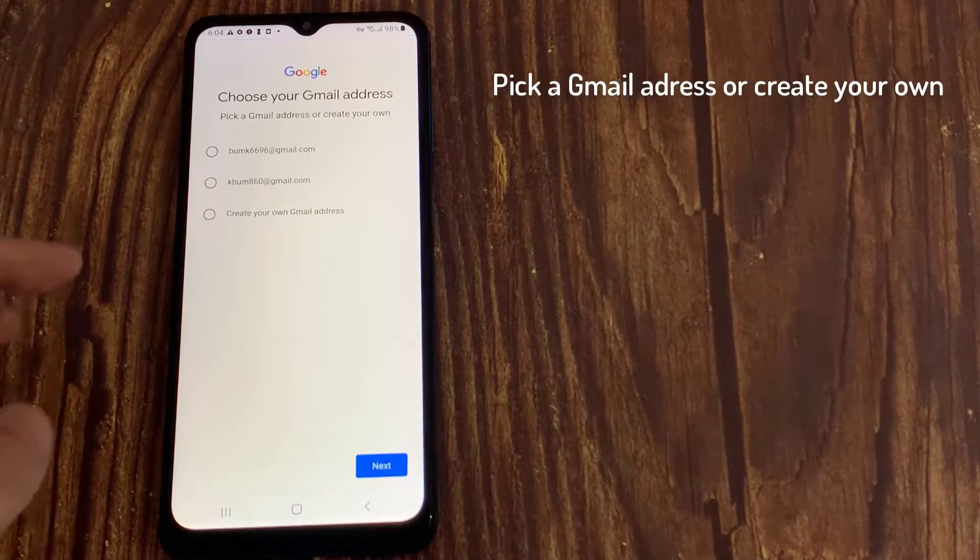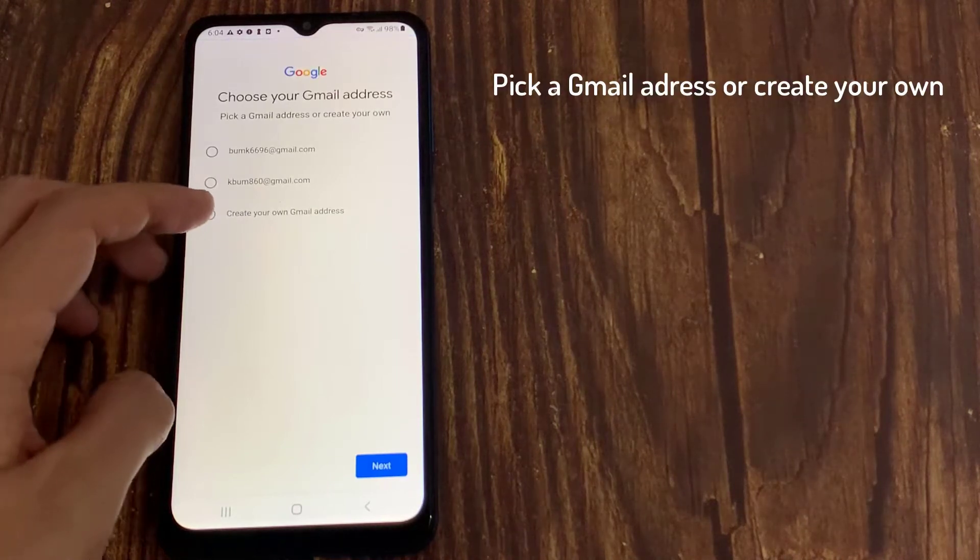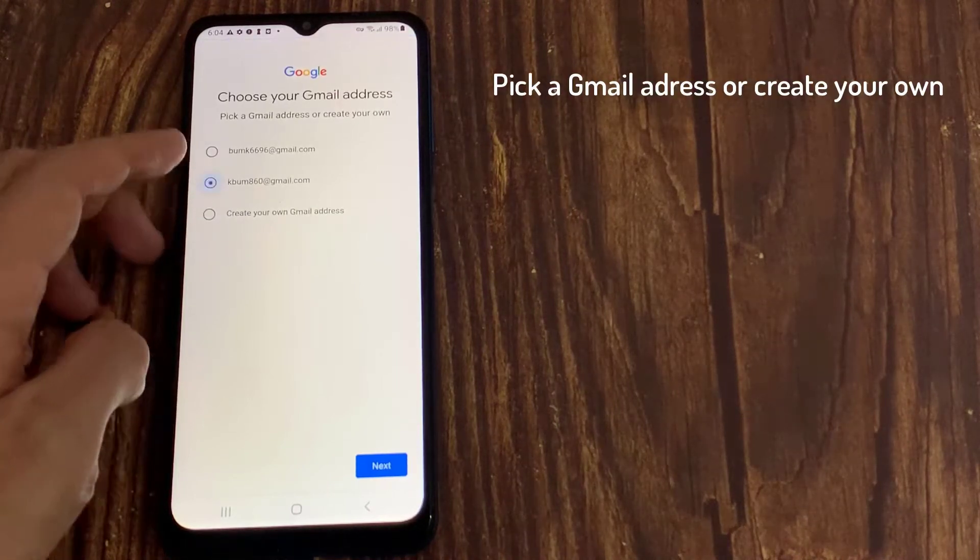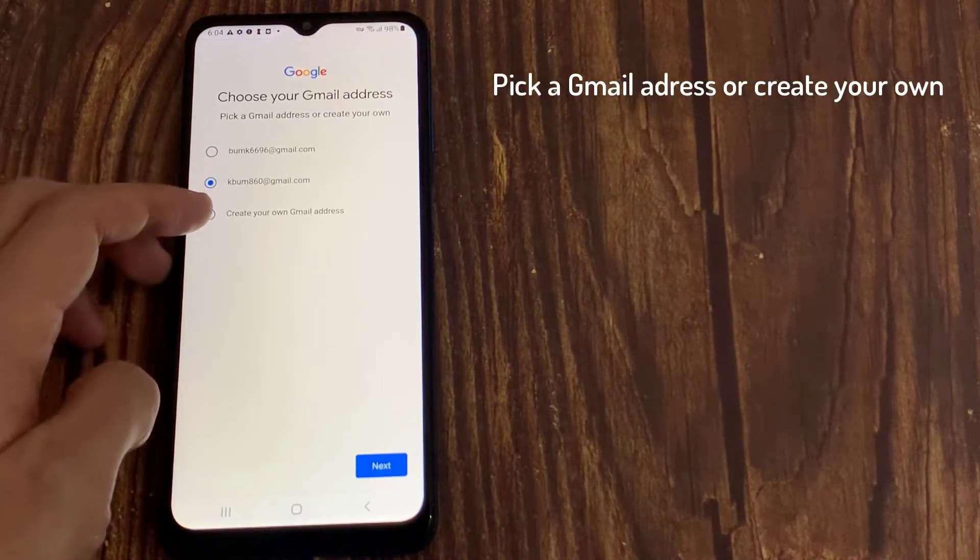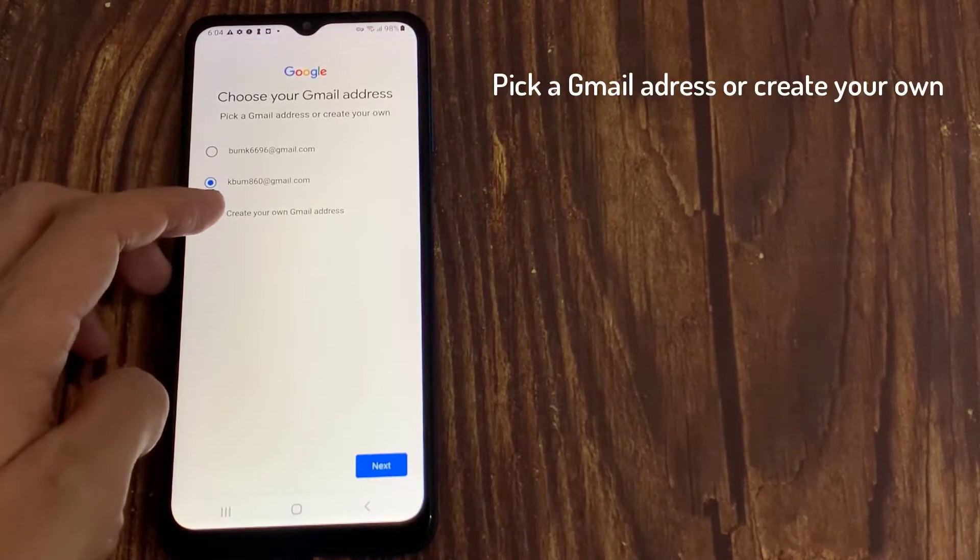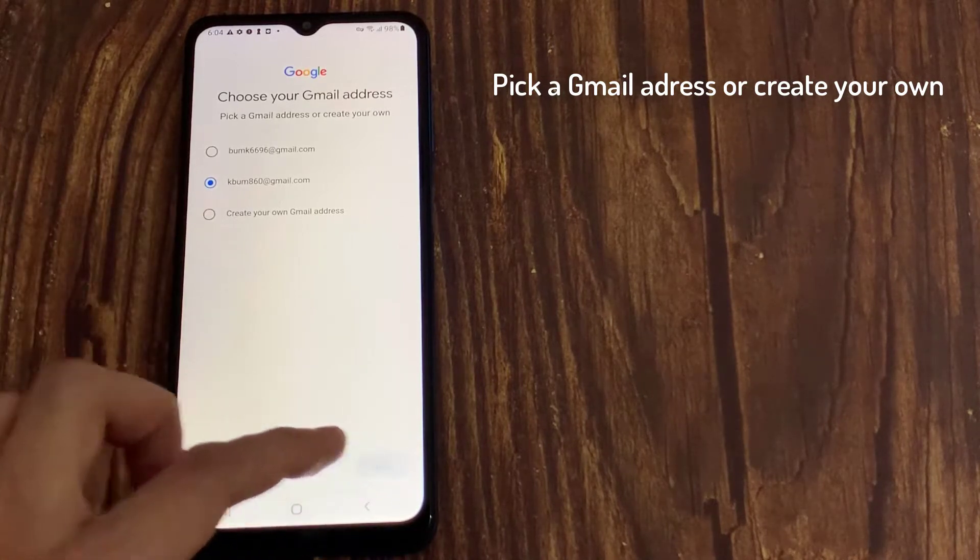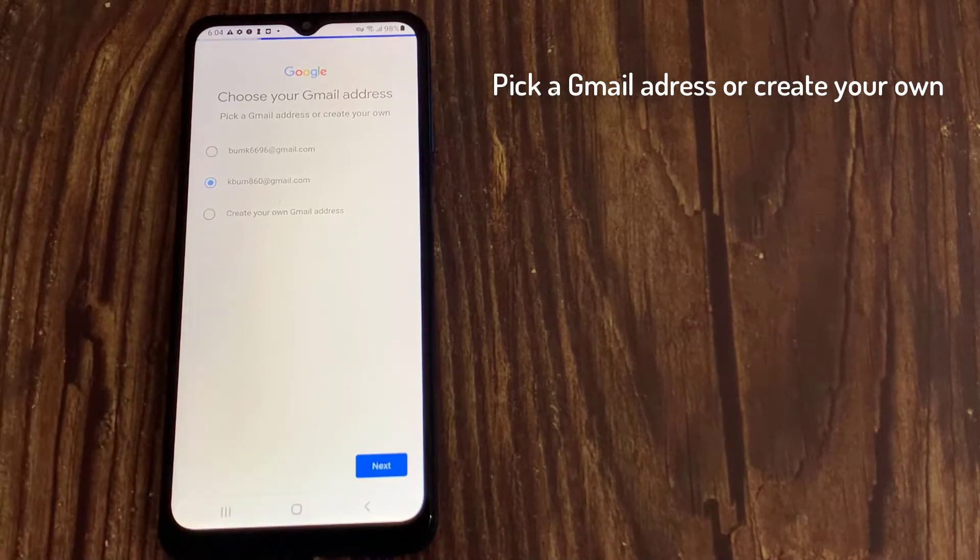You'll be prompted to choose a Gmail address based on your name. You can choose one of the suggestions or create a unique address.